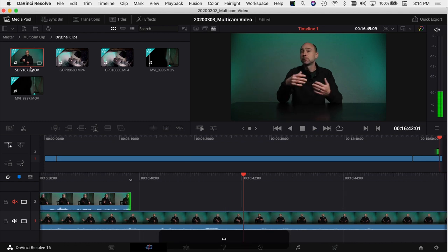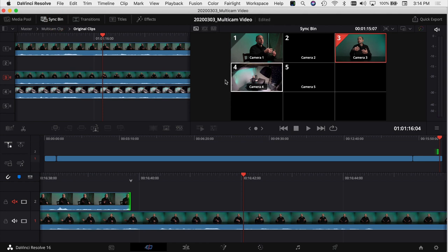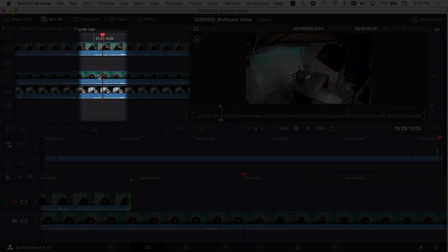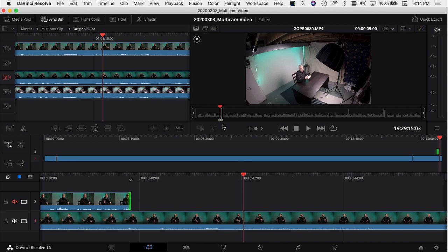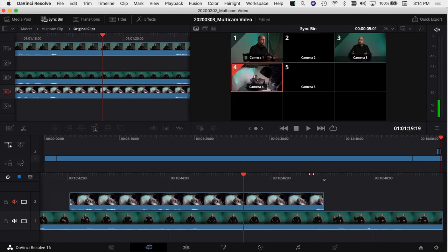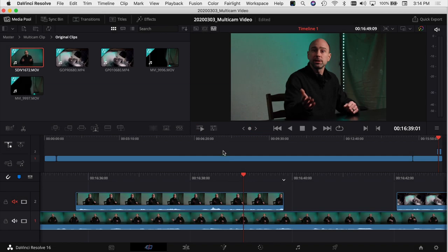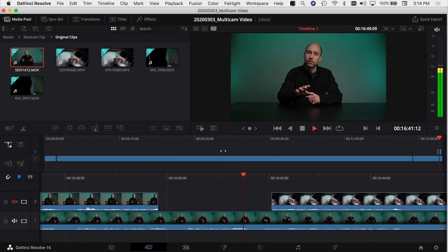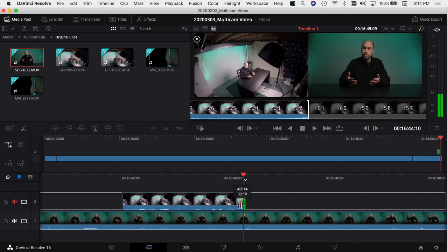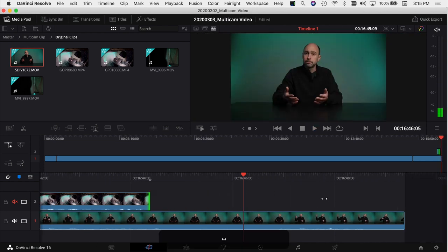If I want to go with a wide angle, I'll open the sync bin back up, click on the wide angle, and again the playhead matches the sync bin and my clip. I'll click 'Place on Top' and it drops right in. After playing through to review all the cuts, I can shorten a clip to bring it back to my main angle. This way you can put your video together in the Cut tab — it takes a little longer than the Edit tab, but it does have some cool features for multicam editing.